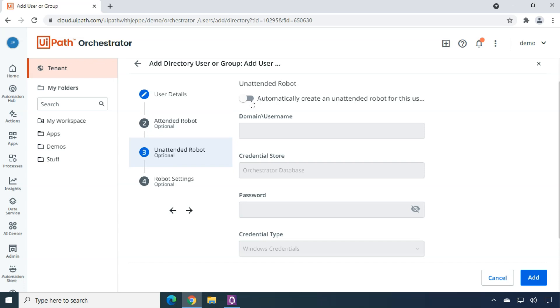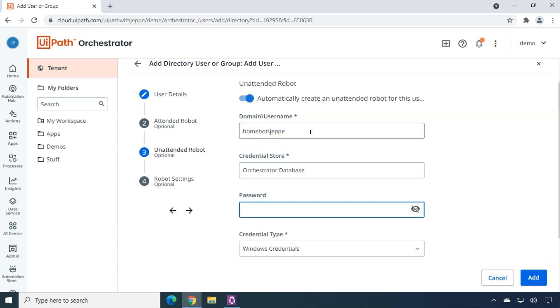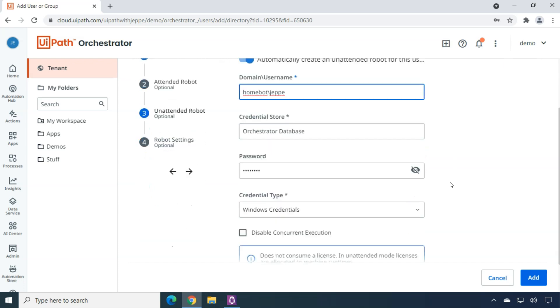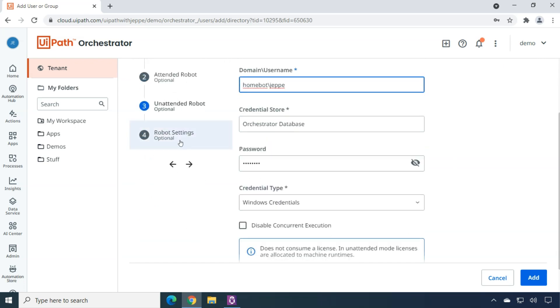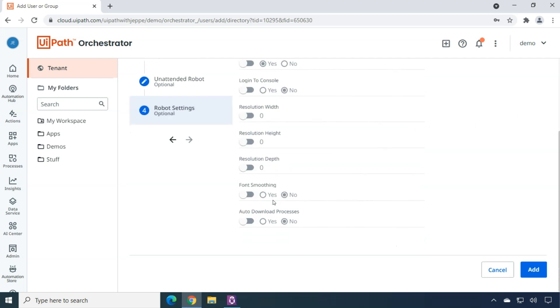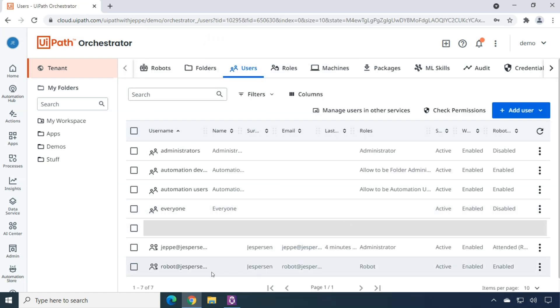And in order to execute an unattended automation on my virtual Windows PC, I need to enter the domain and user name of that user that I had on that PC. The PC's name is Homebot. And the user name was Jeppe. And I will enter the password. And by doing this, the robot Yesperson user will be able to launch an unattended automation on my Windows PC, but in the context of this homebot backslash Jeppe user. I'll go to the final robot settings page. And at the bottom, I will just say auto download processes and set that to yes. So now I have the robot Yesperson user in my orchestrator. And that user, as I said before, can run an unattended robot using the Homebot backslash Jeppe credentials on my Windows PC.